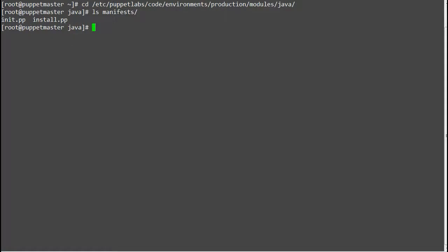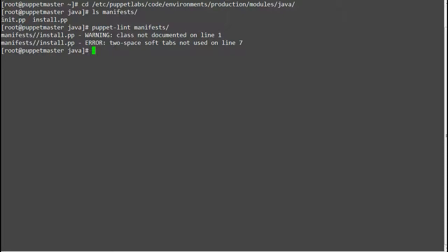Run command puppet lint manifests and this will check all the classes inside the manifest and print the error for code style. So I got two errors, one is class not documented and another is two spaces soft tab not used.